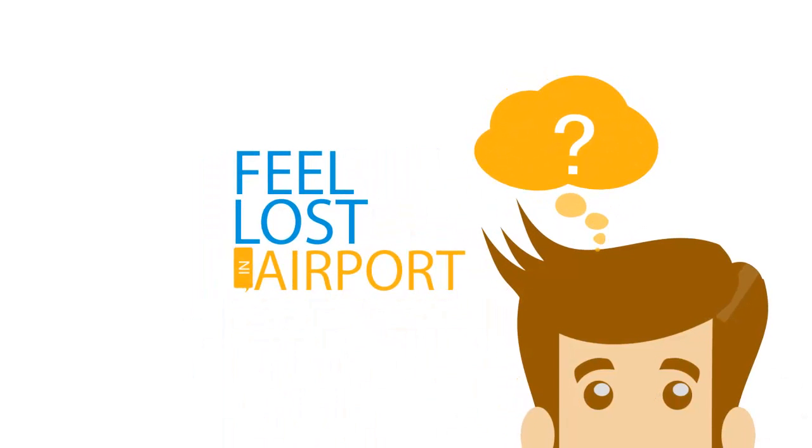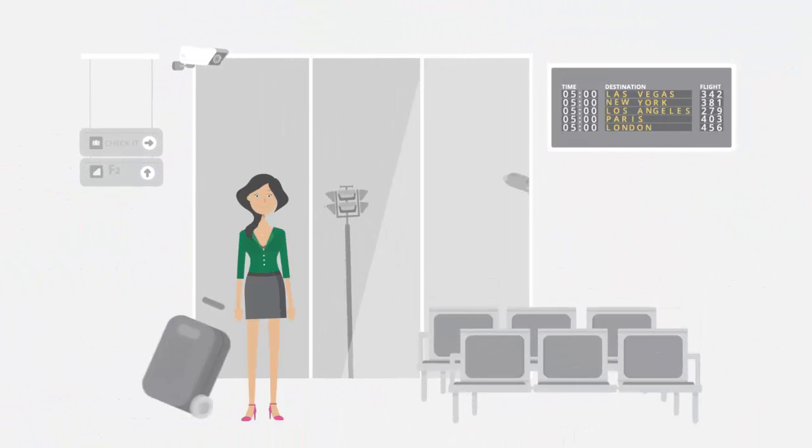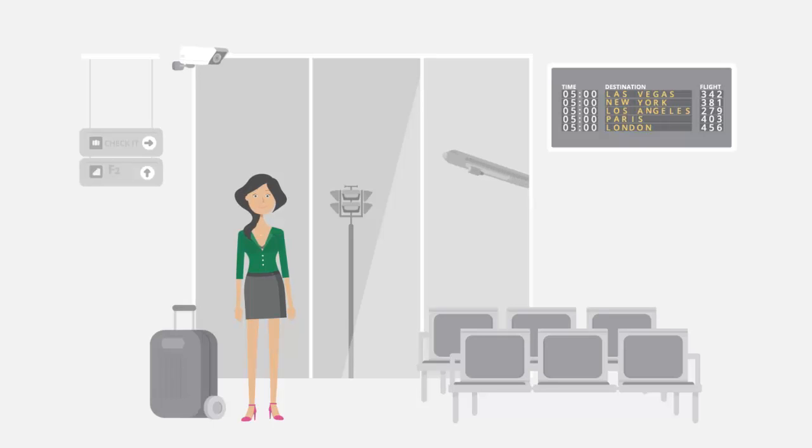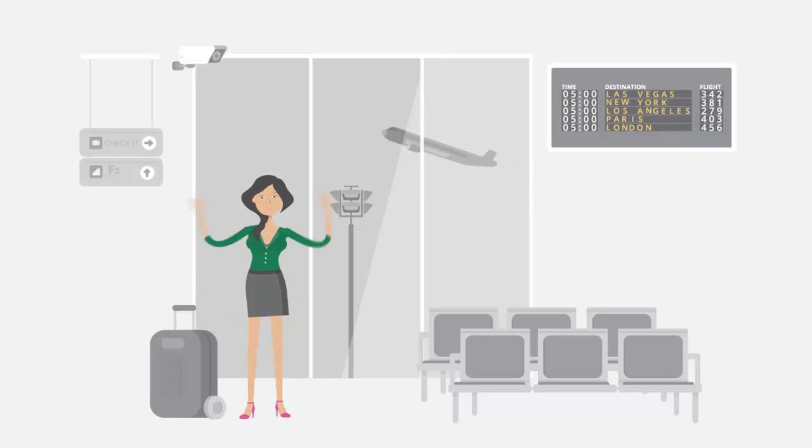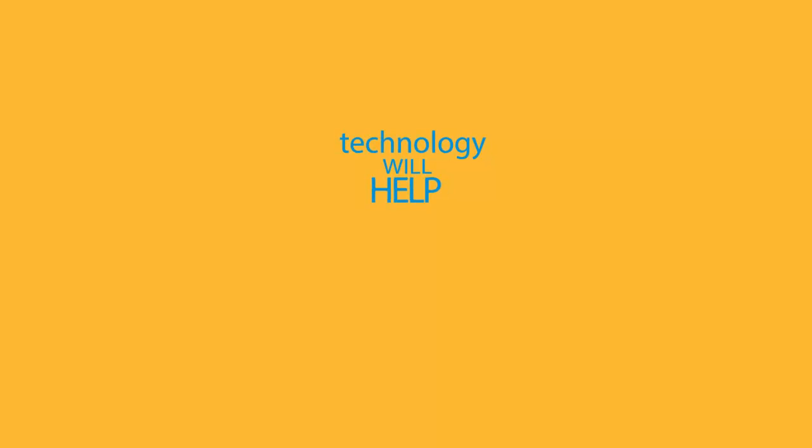Have you ever felt like this in airport? Does it make you miss your important flight? Don't worry about that. Cubicon technology will help you with some features.